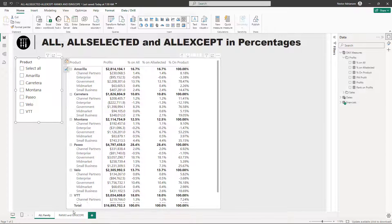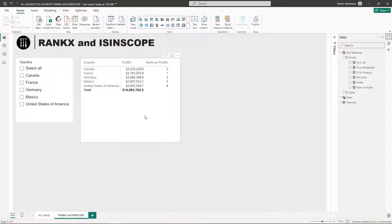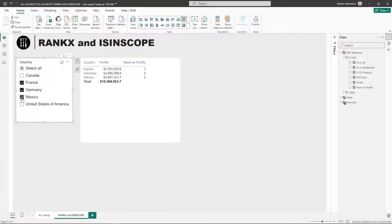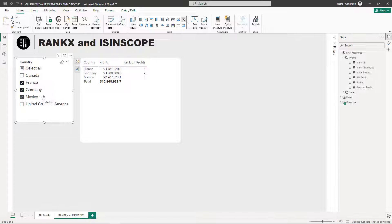Now let's go to the next tab. The main goal here is to find the rank on profits for four countries. Number one is going to be France — it has the highest profits. The last one is going to be Mexico, number five, with about 2.9 million in profits. And if you select a couple of different countries — say France, Germany, Mexico — it also gives you the rank for these selected countries only.